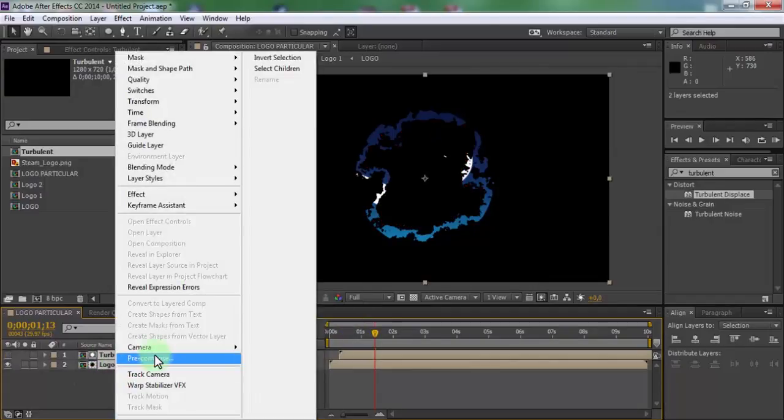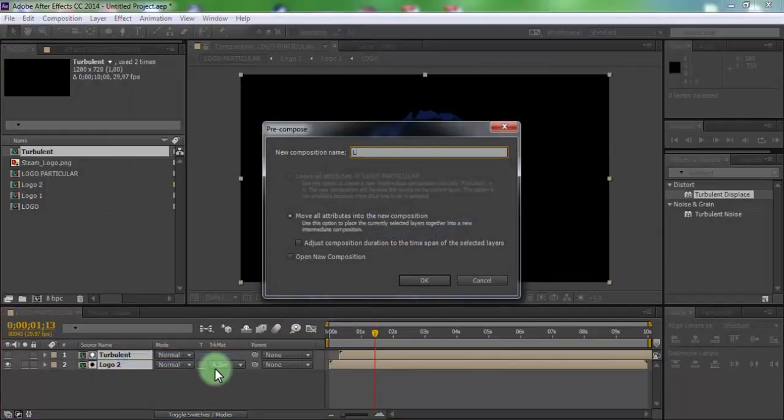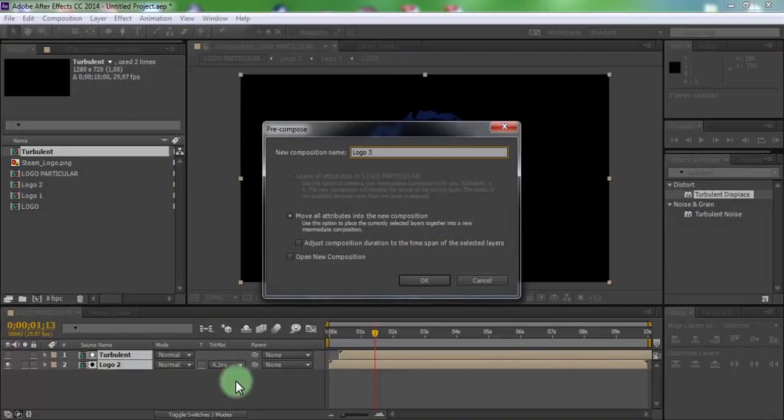Select all and pre-compose. Name is logo3. Click OK.